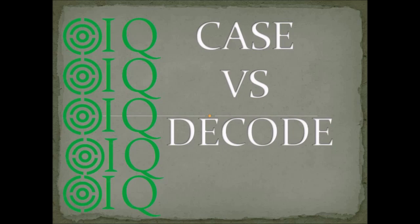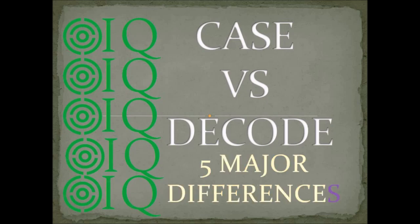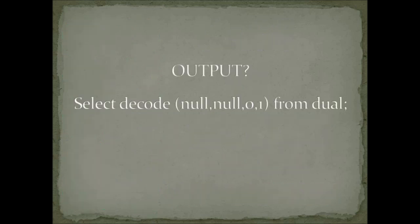But there are other differences as well which I have not heard very much in the interviews. But before jumping on that, I would like to ask one very simple question: can you give me the output for select decode null, null, 0, 1 from dual?